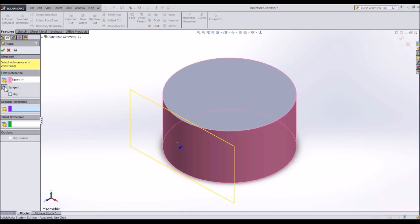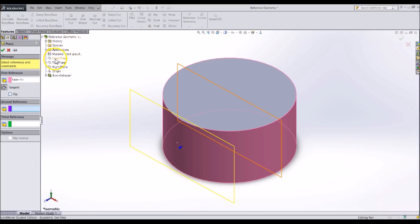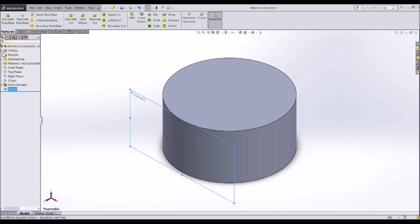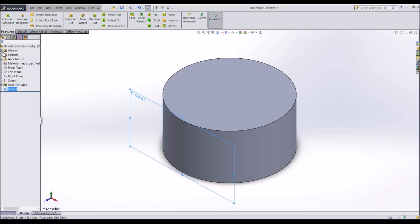In the feature tree, click on the front plane to make it parallel. Finish the plane by clicking the green check mark. You can also specify the plane to be parallel, perpendicular, coincident, a specified distance from another plane, or a midplane between two other specified planes.